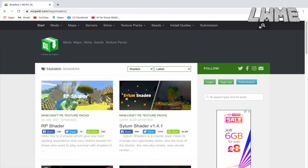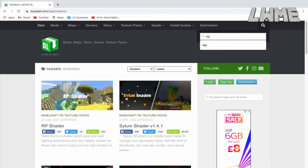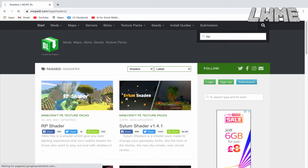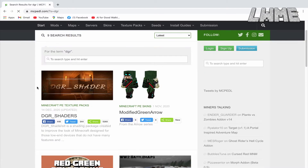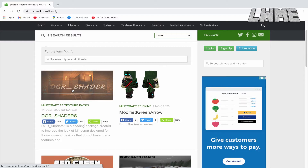I'm just going to show you today my favorite one. So if you trust me on the decision making and want to leave it up to me, just go straight ahead and type in DGR and go to DGR Shader here.